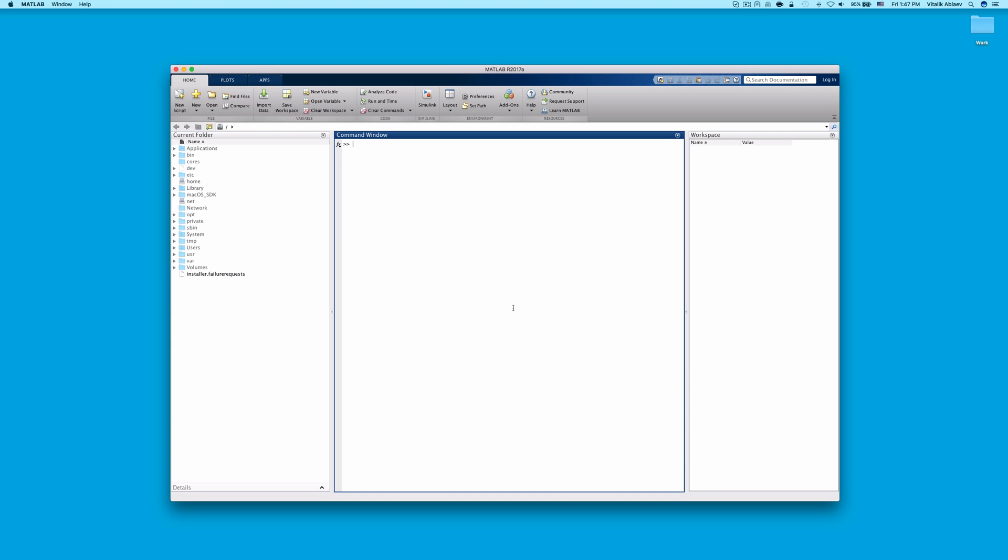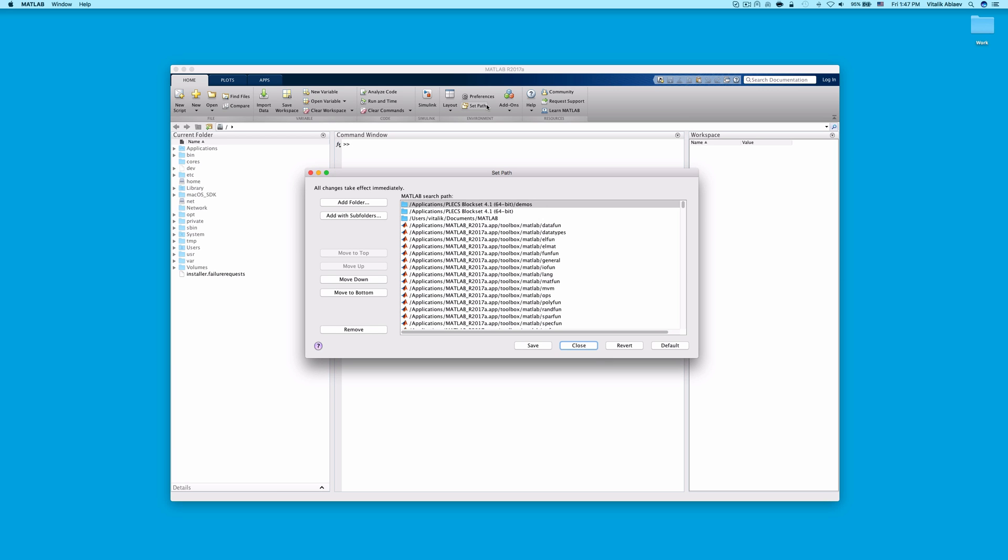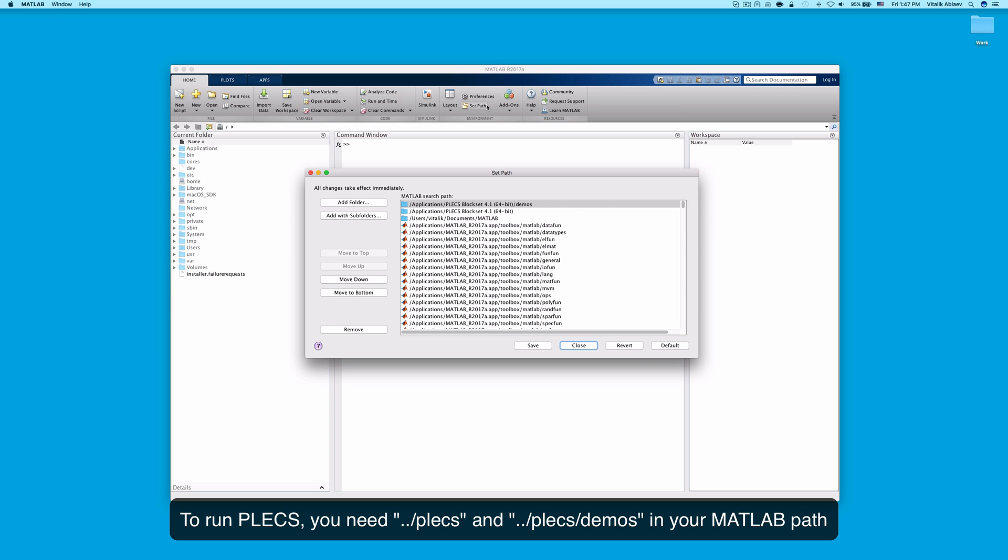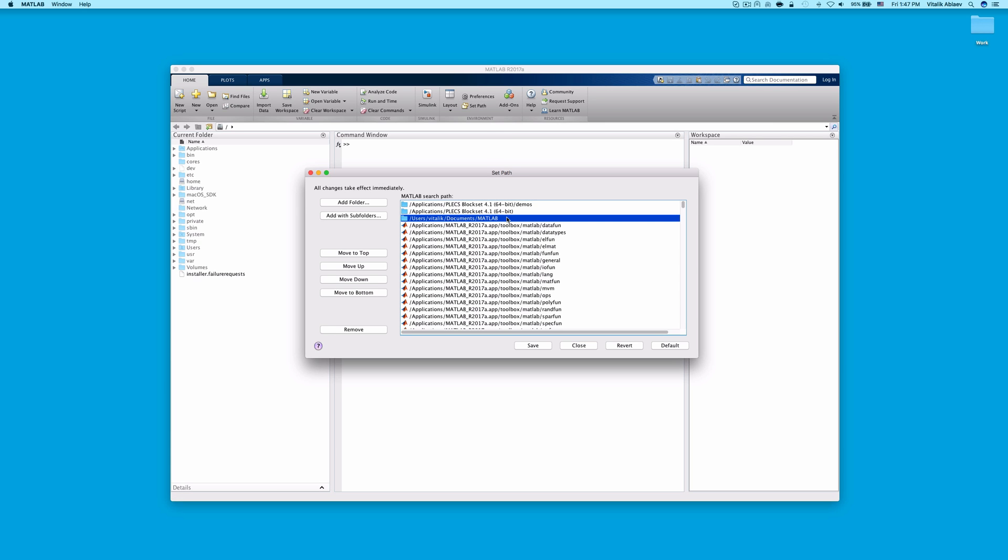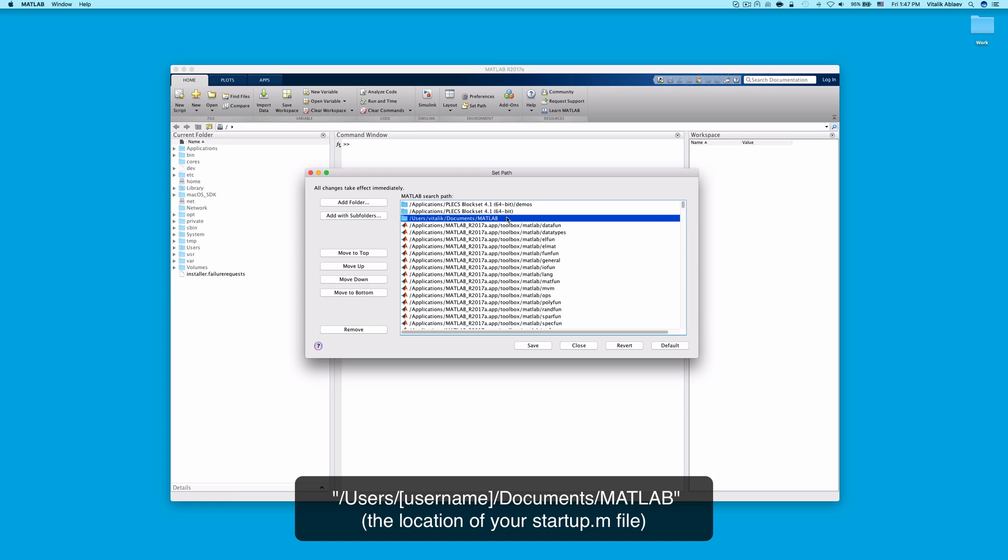Now, start MATLAB and go to the Set Paths window. You can do this by clicking on the Set Paths button at the top of the screen in the newer versions of MATLAB. Check that the paths to the PLECS and PLECS/Demos folders are listed. If they aren't there, add the folder displayed on the screen to your path and restart MATLAB.